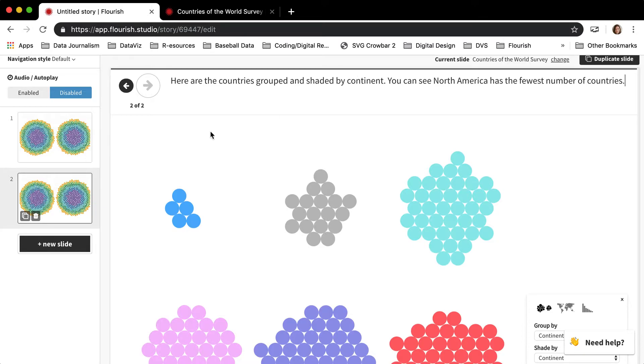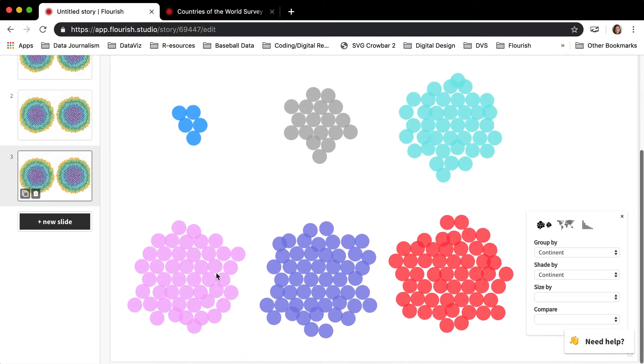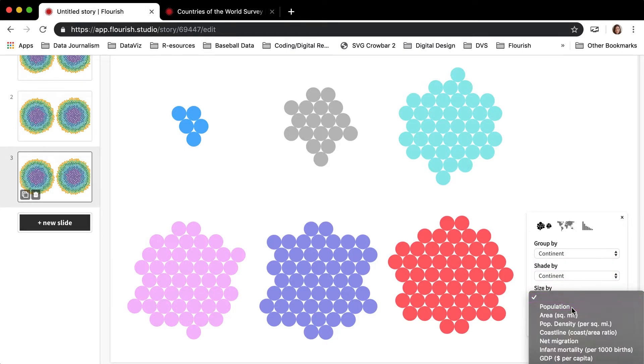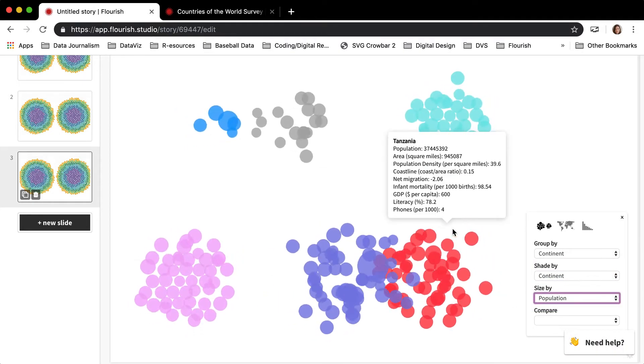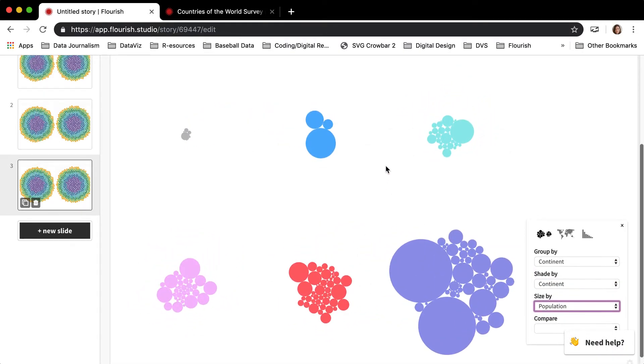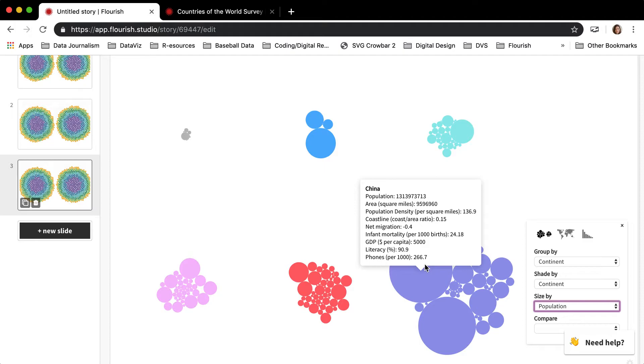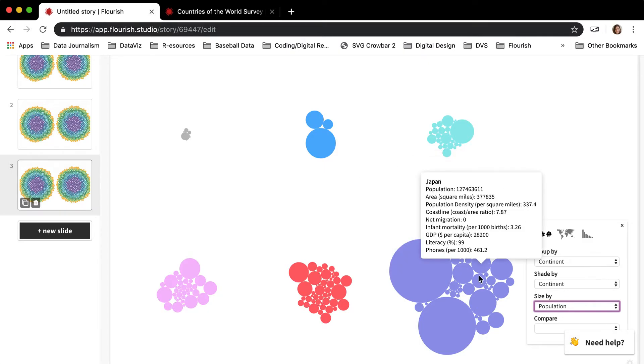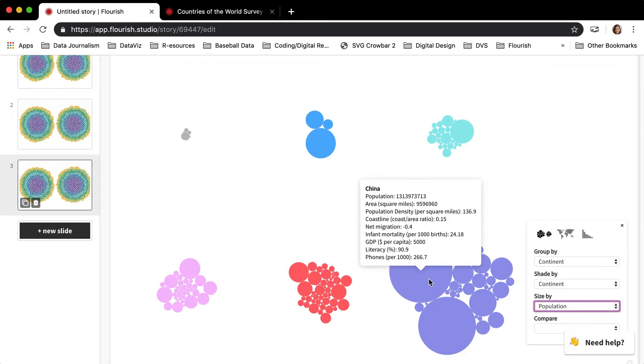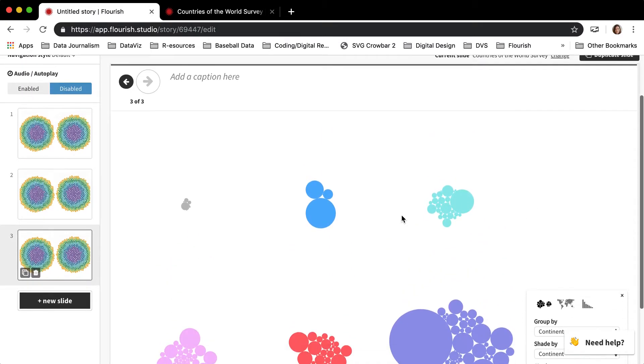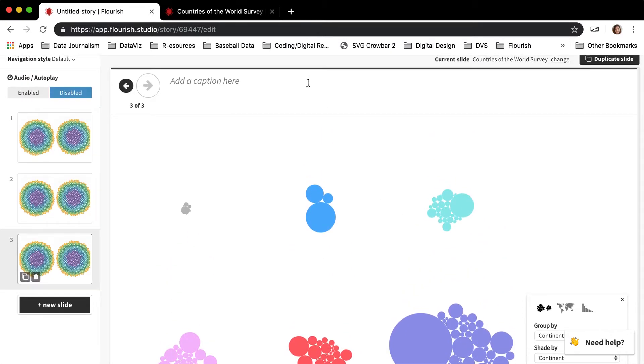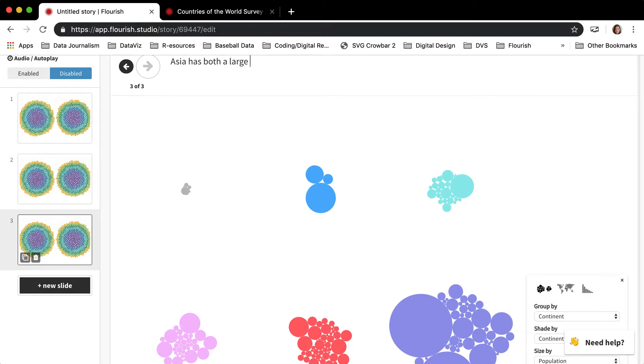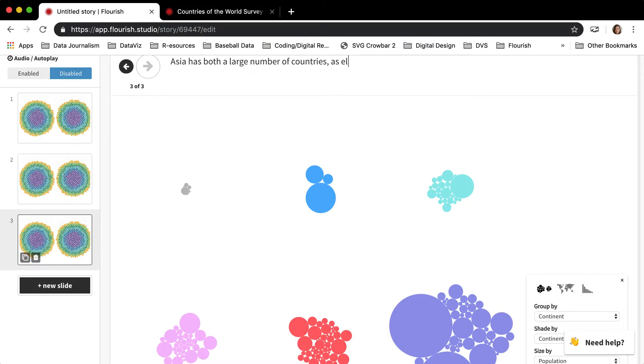And then I can say I want to size by population, so now the dots are sized by population in addition to being shaded by continent. And so I would say something here about Asia having both a large number of countries as well as the countries with the largest populations.